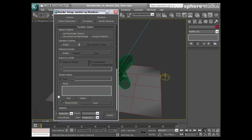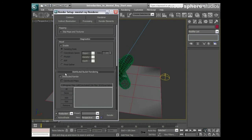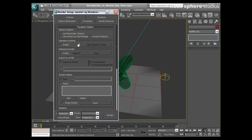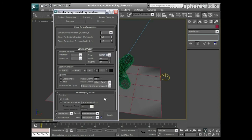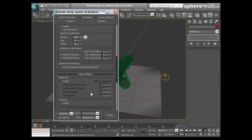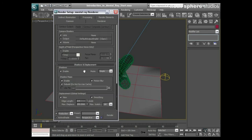We can change some of the processor settings within this render system — a little bit more accurately than we can do with the scan line. We've got different ways that we can sample our anti-aliasing, so we've got setup for that. We've also got motion blur and camera shaders, which are really good fun — we'll play around with those a little bit later.